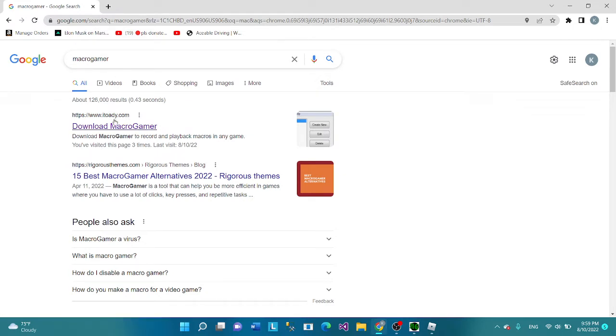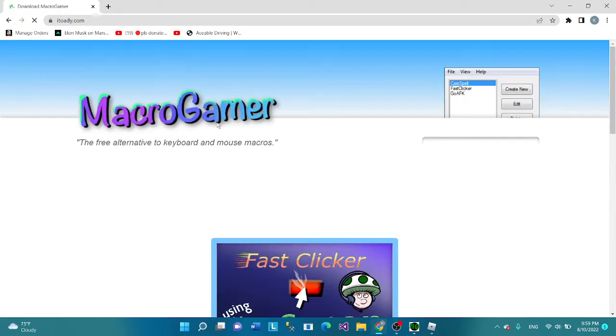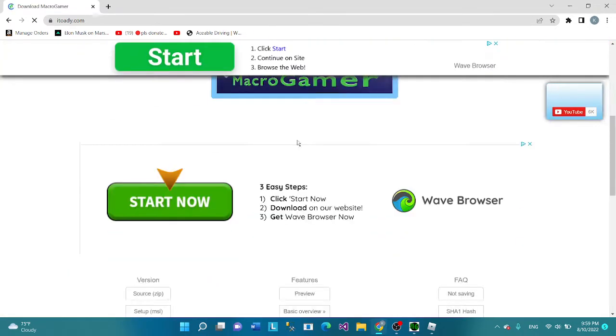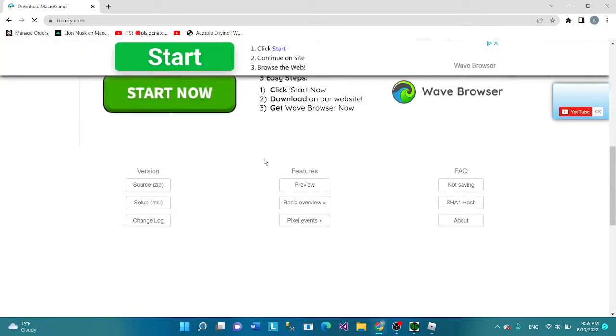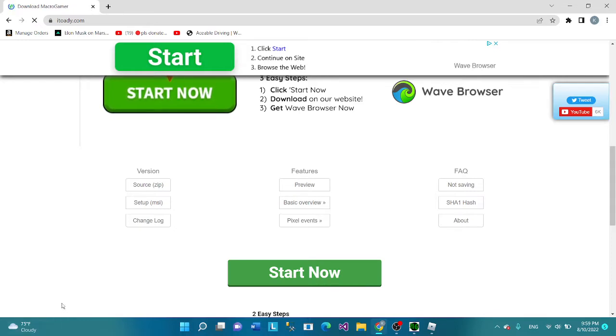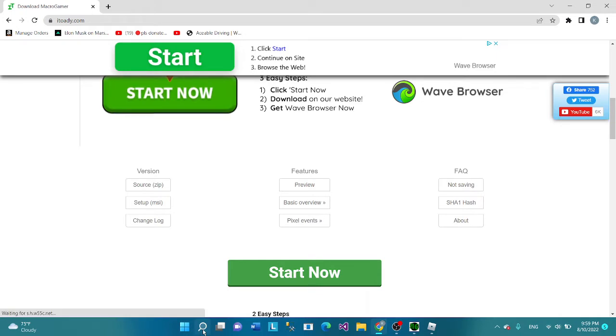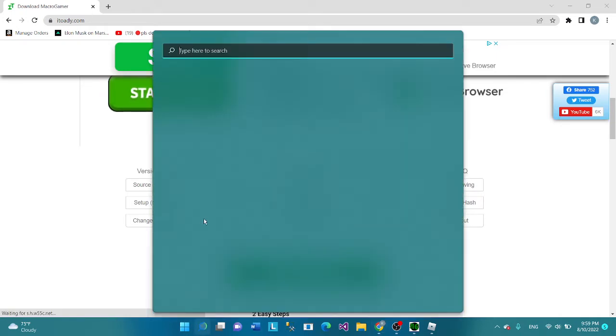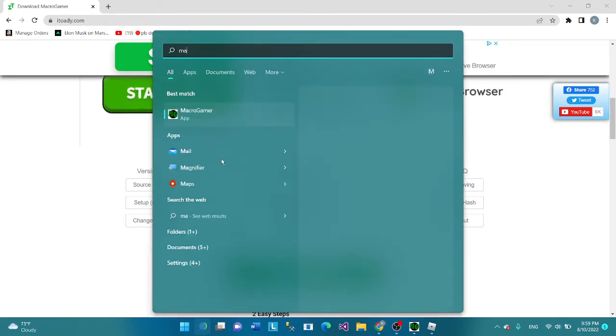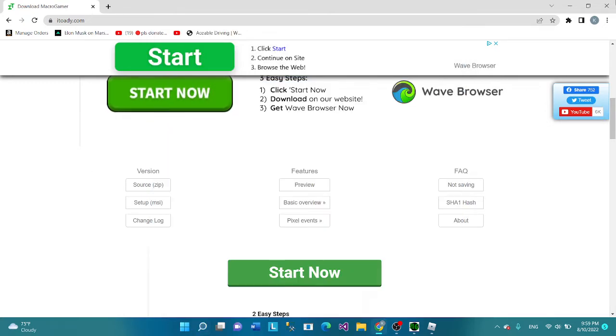I'm also going to put a link in the description. You want to press Setup MSI. There's something going to pop up here, press click, click, click. And then you're going to want to search up Macro Gamer here. And then let's close this.